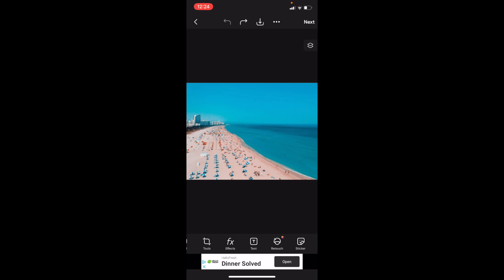So in this PixArt tutorial video, I'm going to be showing you guys how to change the text style of some text here on PixArt.